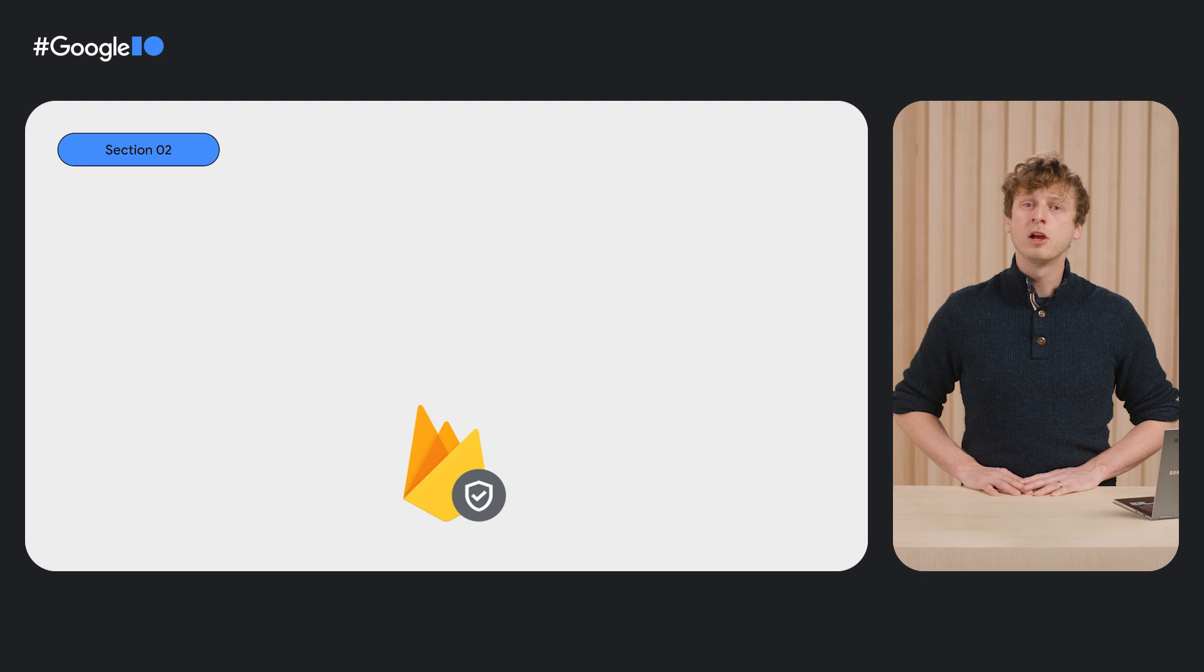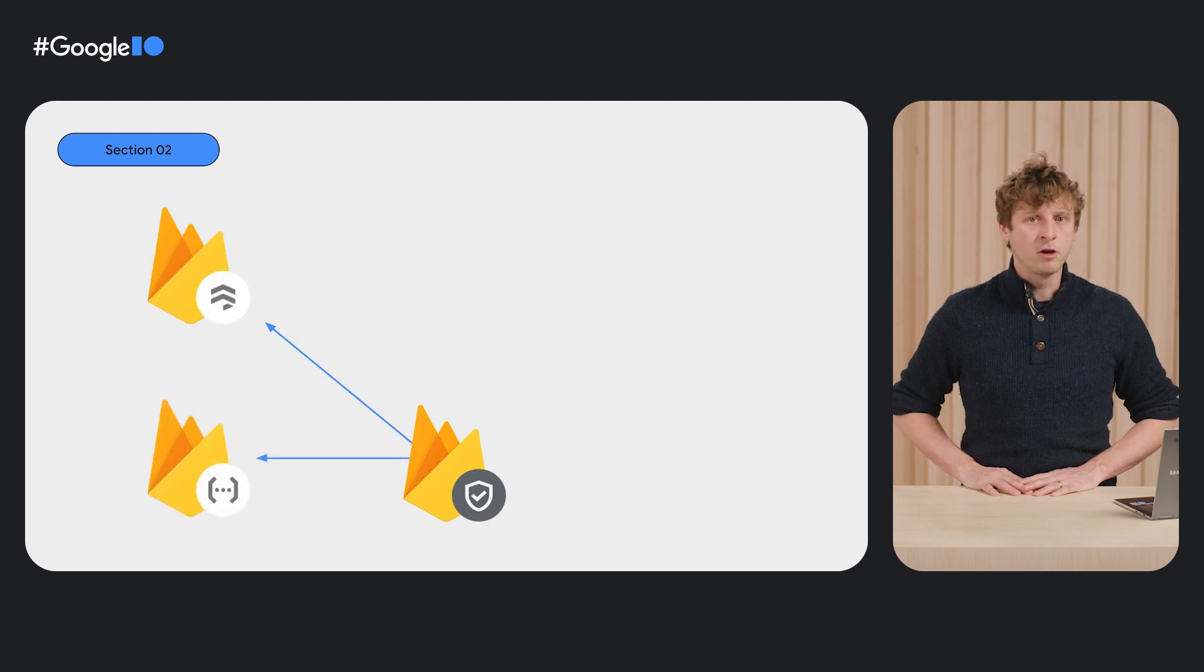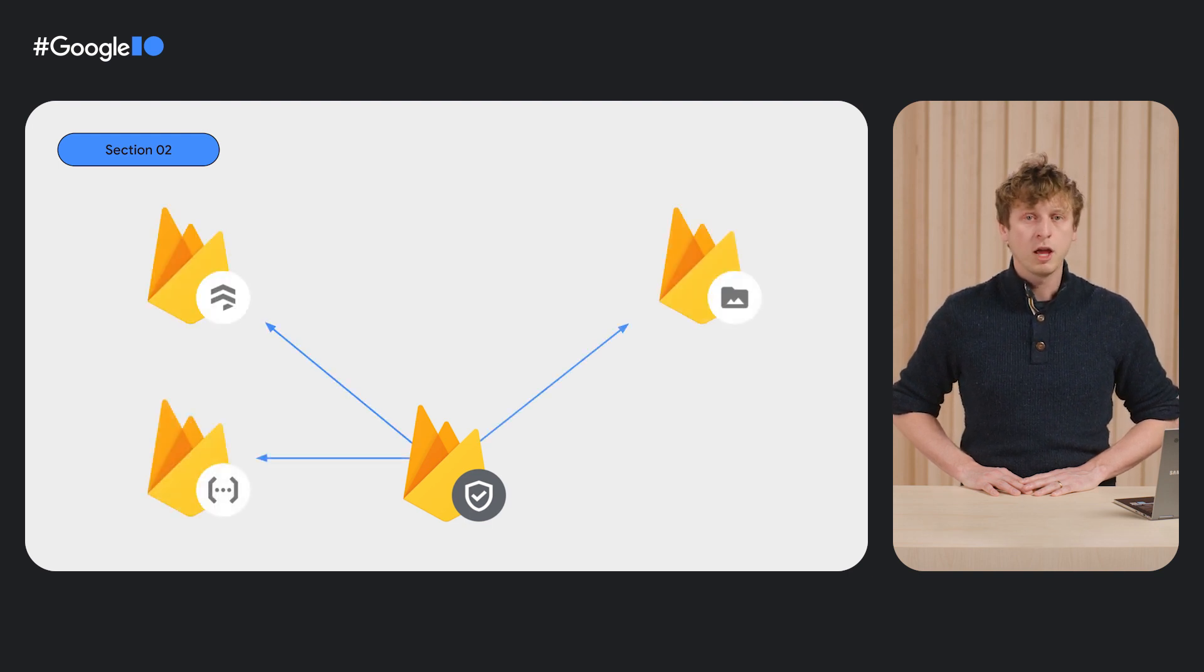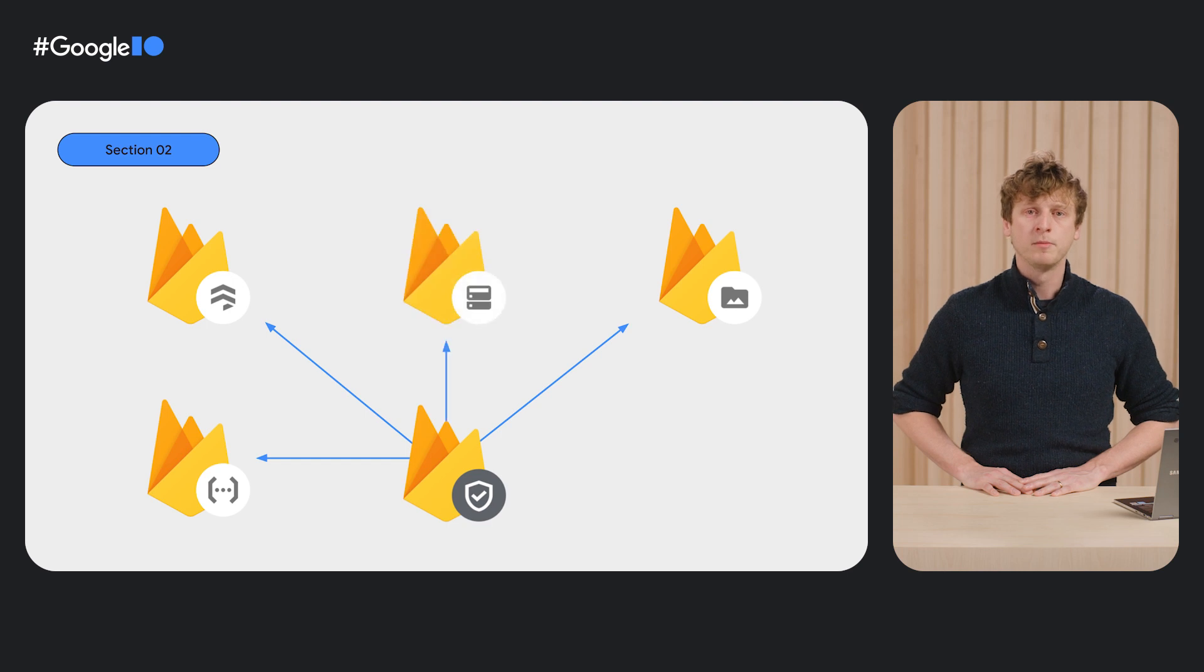Speaking of protecting services, we can already use Firebase AppCheck to protect a number of Firebase services such as Cloud Firestore, Cloud Functions, Cloud Storage, and Real-Time Database.